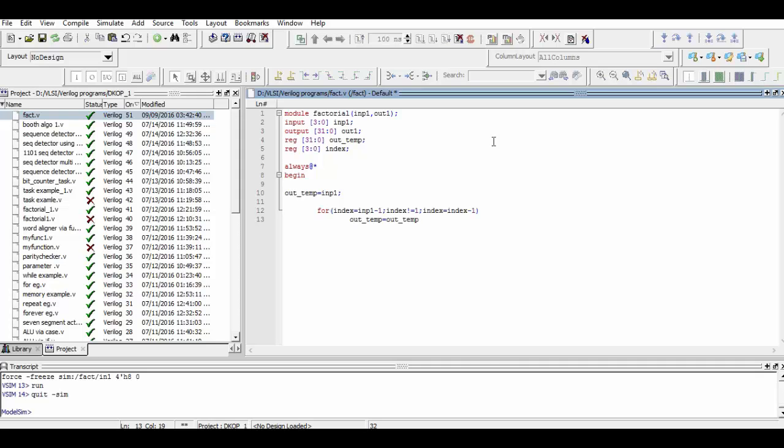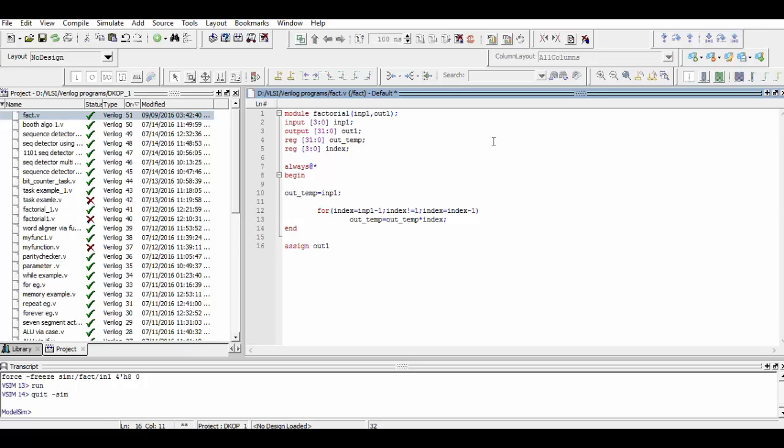Now we end the module and compile our program.